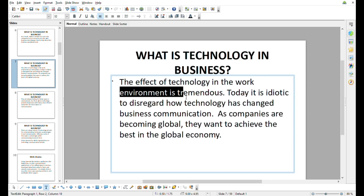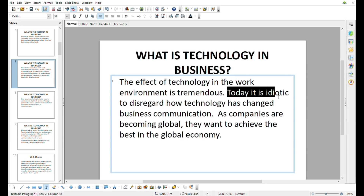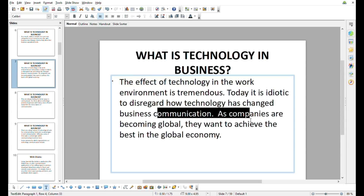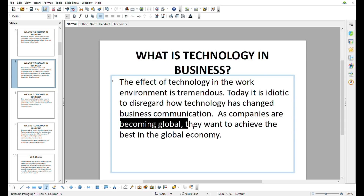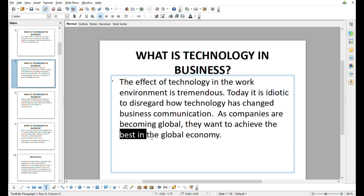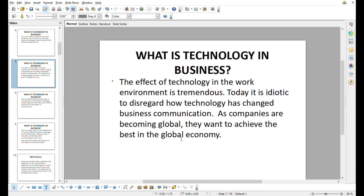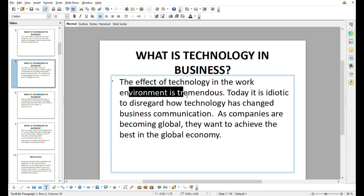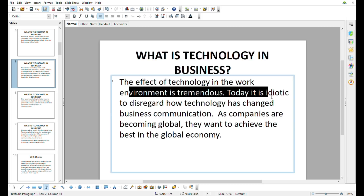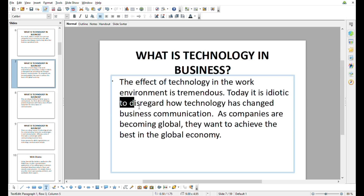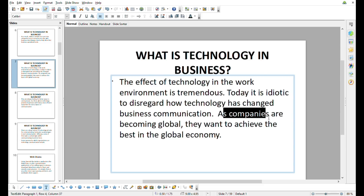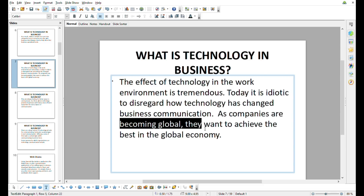The effect of technology in the world environment is tremendous today. It is idiotic to disregard how technology has changed business communication. As companies are becoming global, they want to achieve the best in the global economy.